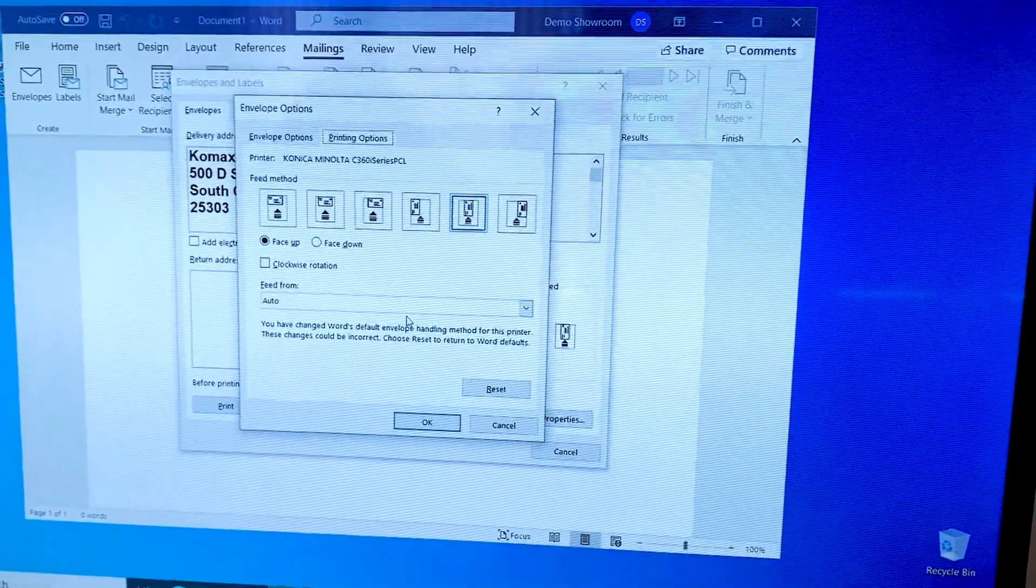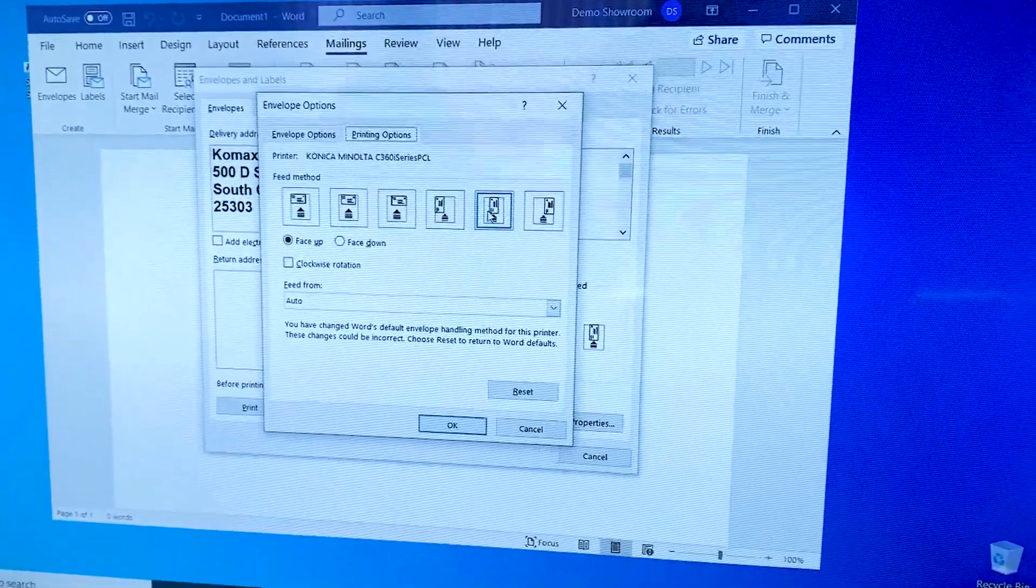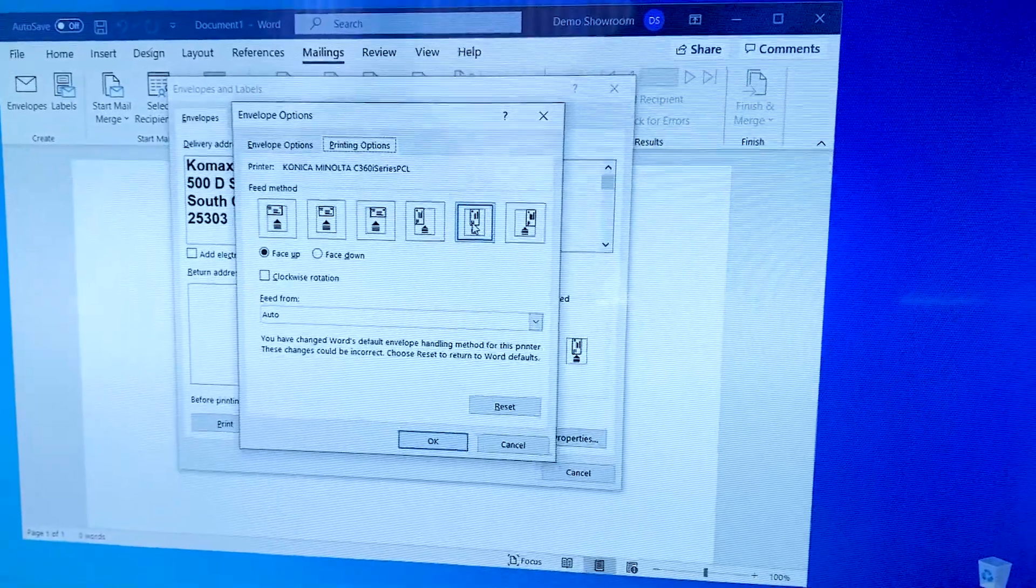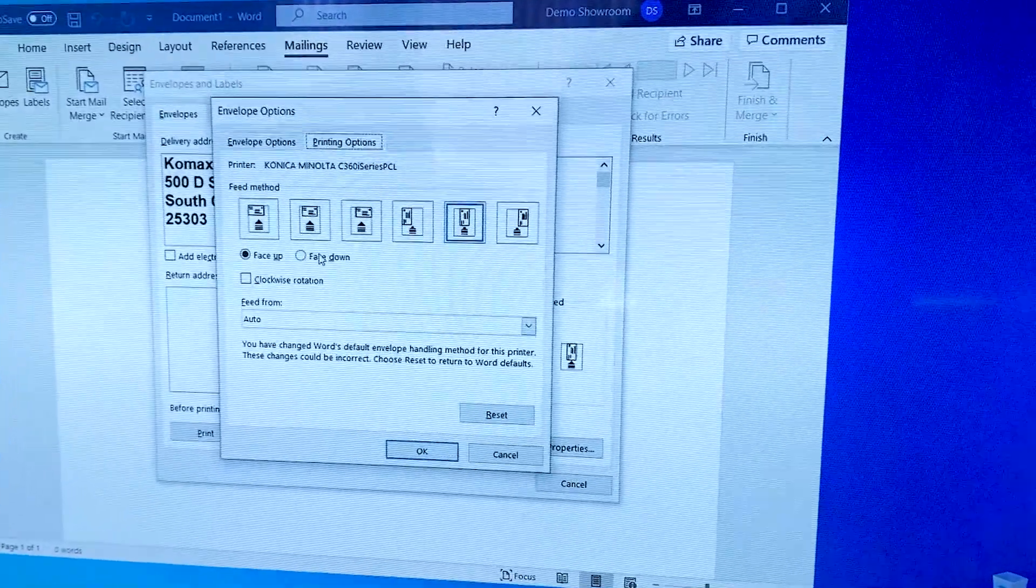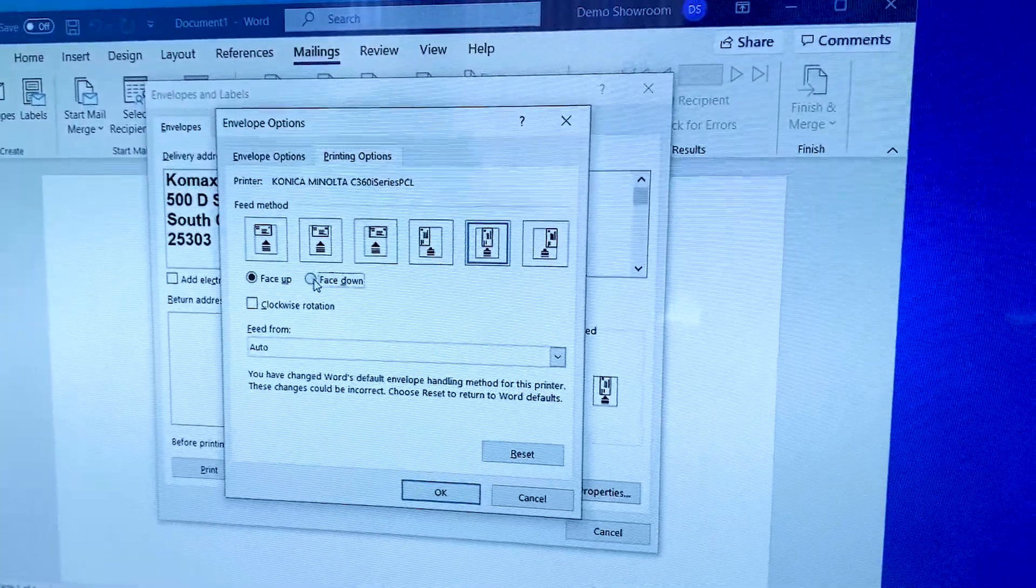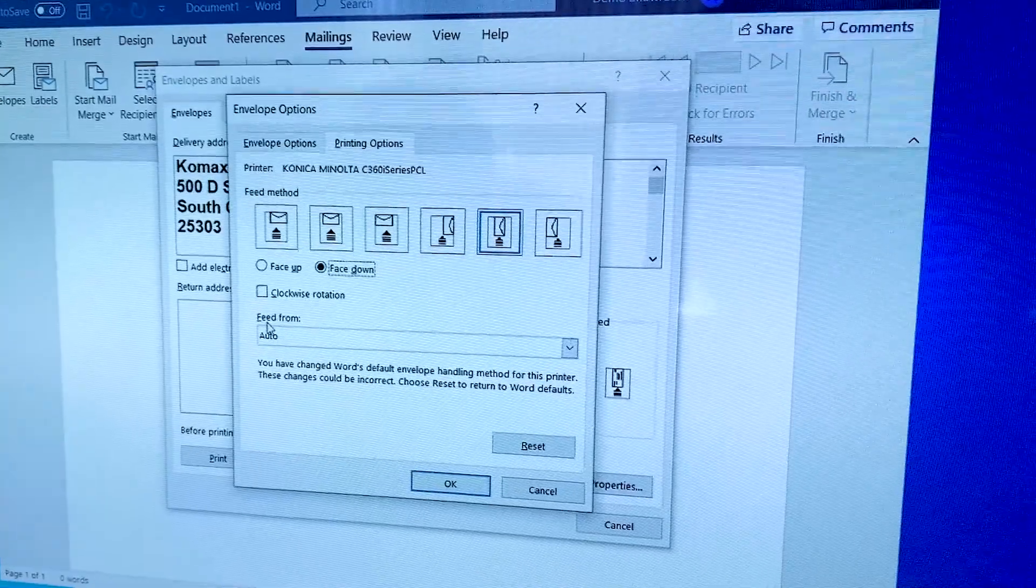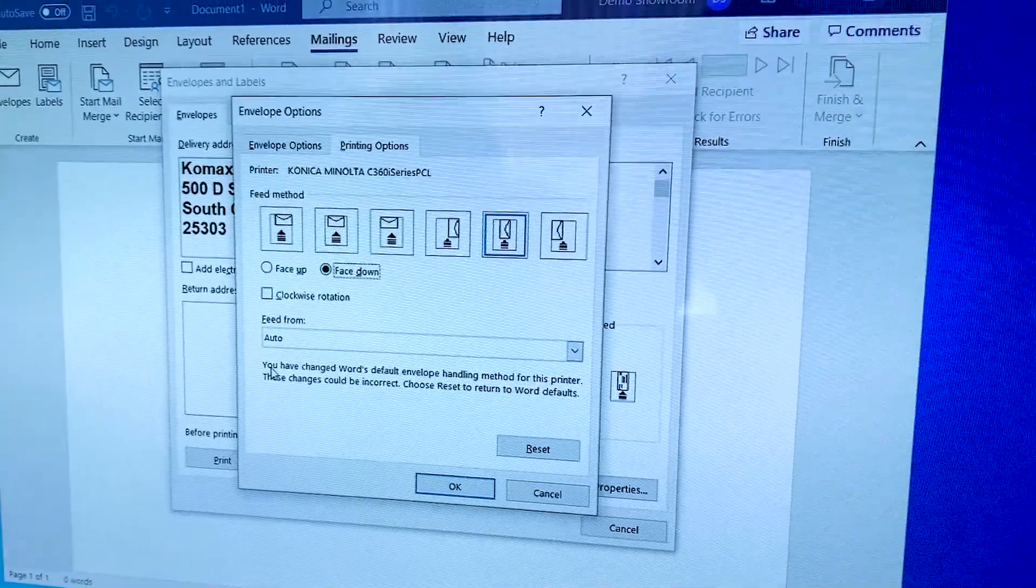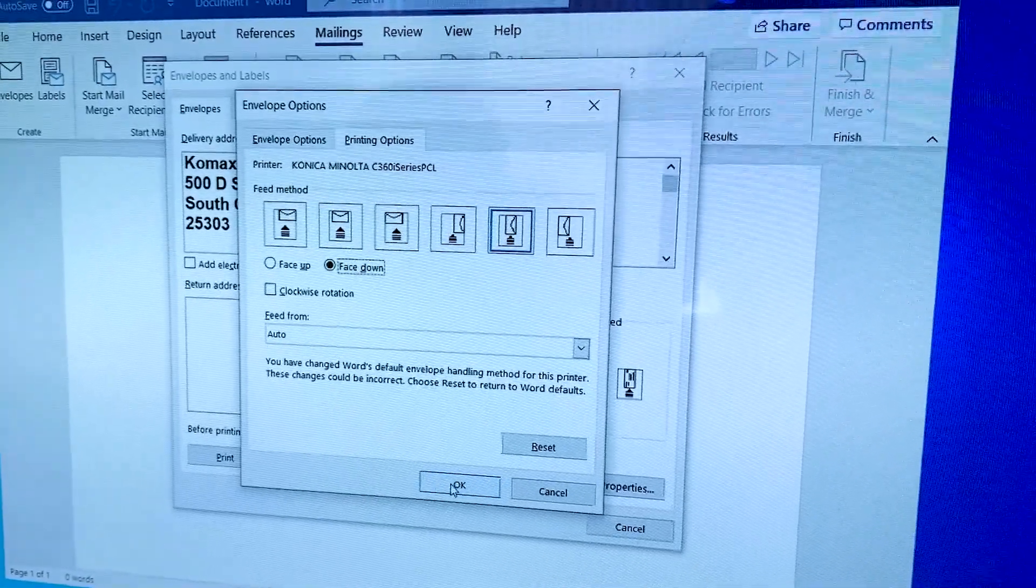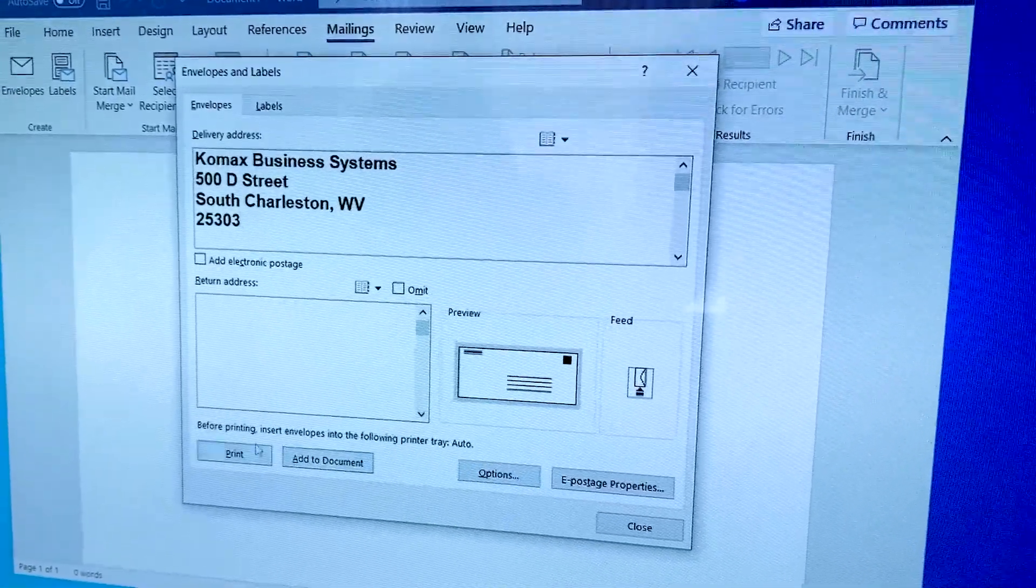You're going to make sure that you are on the fifth picture over. But if you're pulling from the bypass, you're going to say face down and you're going to feed from auto. You're going to select okay and print.